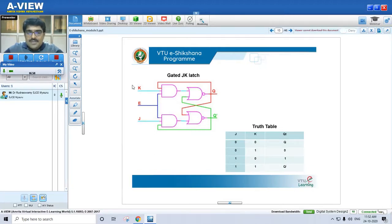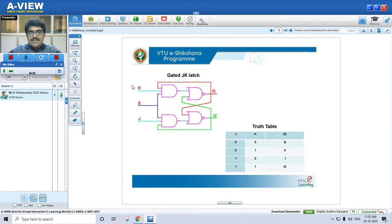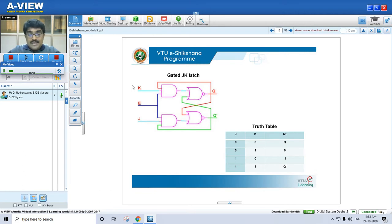Welcome back to Module 3 of Digital System Design under the VTV Shikshana program. We will continue with flip-flops and their applications. In the last class, we covered the gated JK working. So now, all these latches — starting from SR latch using NOR, SR latch using NAND, gated SR latch, D latch, and now the gated JK latch — have been discussed.